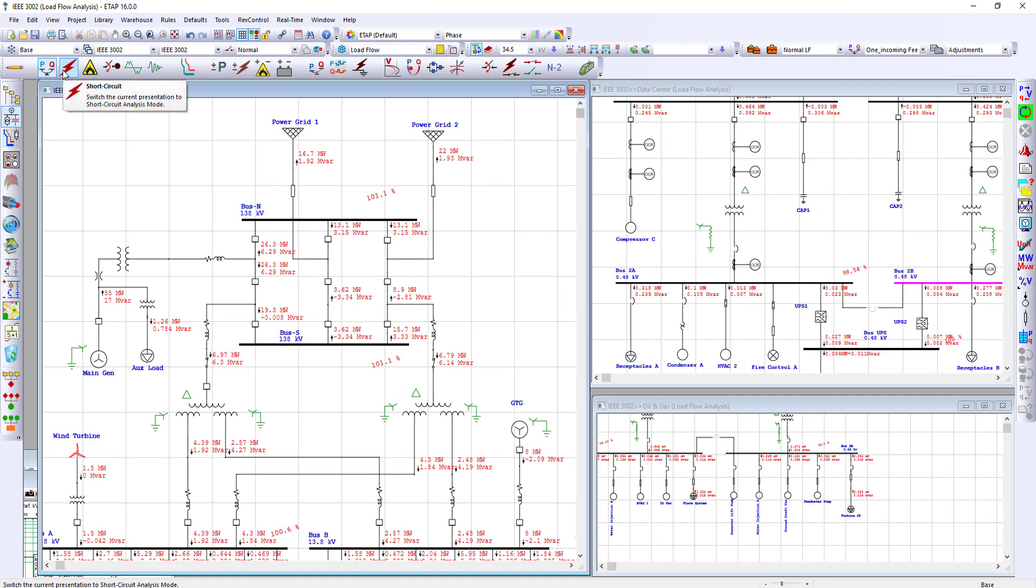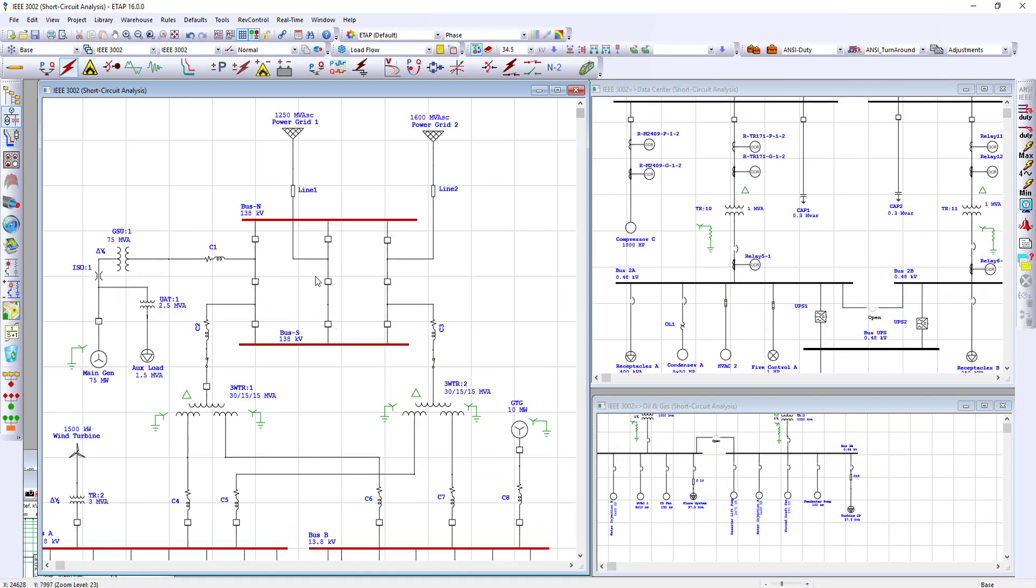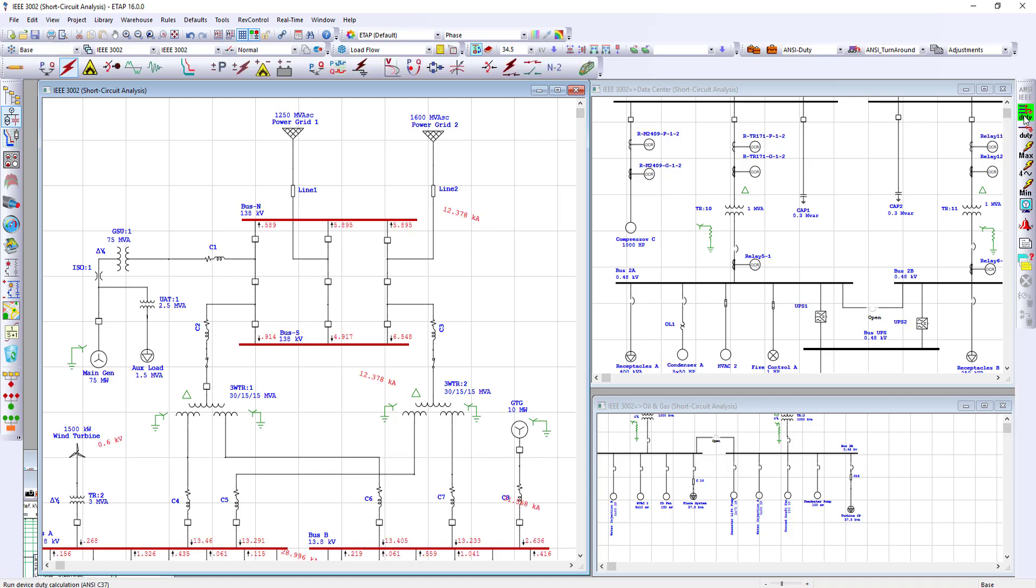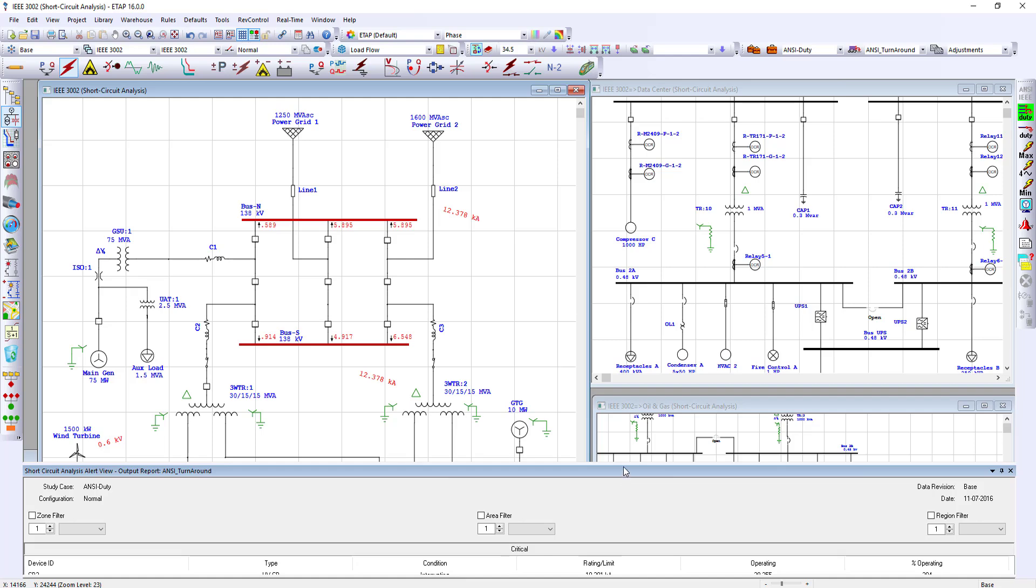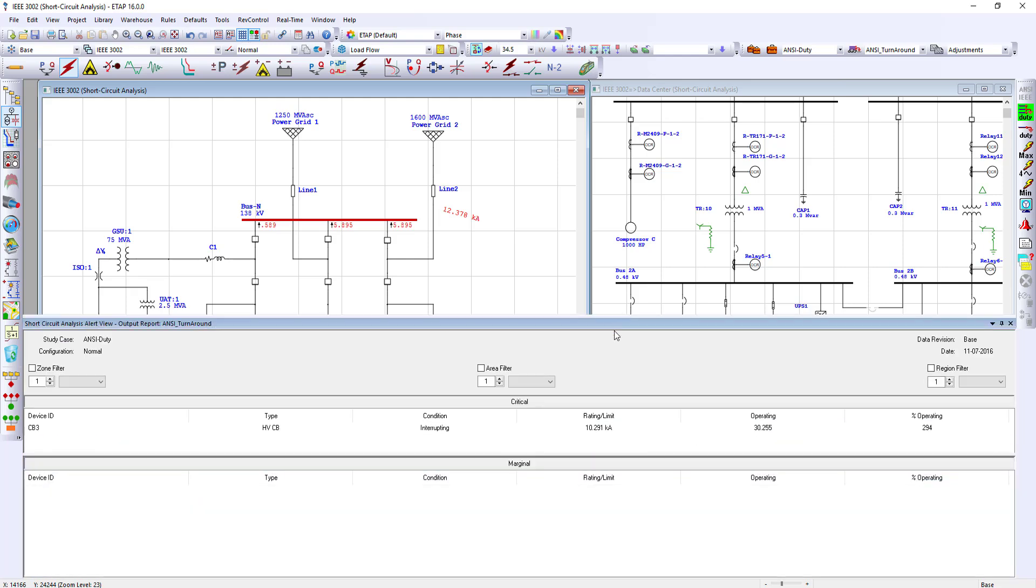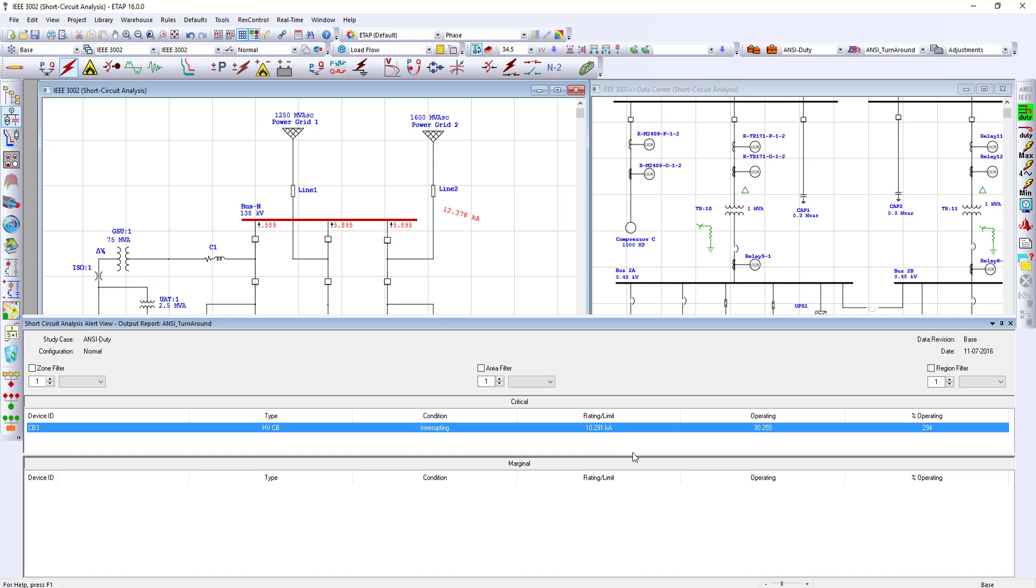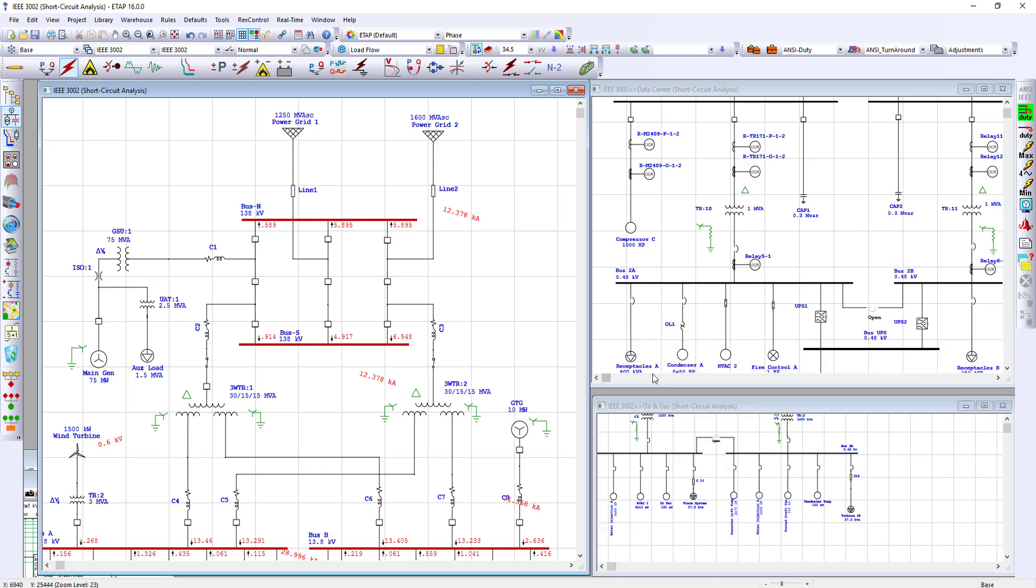Moving over to the short circuit analysis mode, on the right-hand side, we have the ability to perform an ANSI device duty evaluation, which also provides any critical or marginal alerts, alerting the engineer of any over-duty protective devices. Also, the ability of having the result analyzer provides very valuable insight into the electrical system.